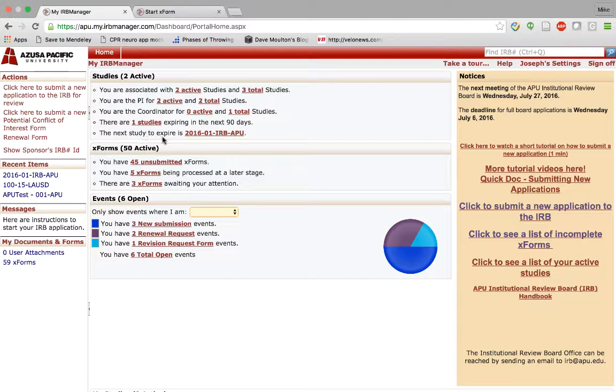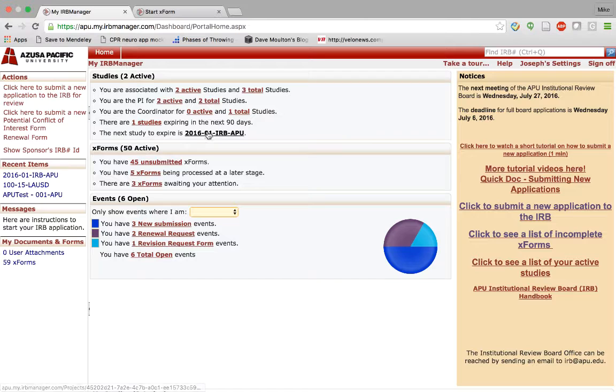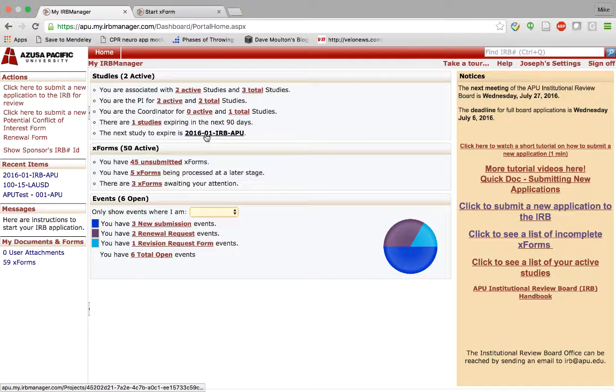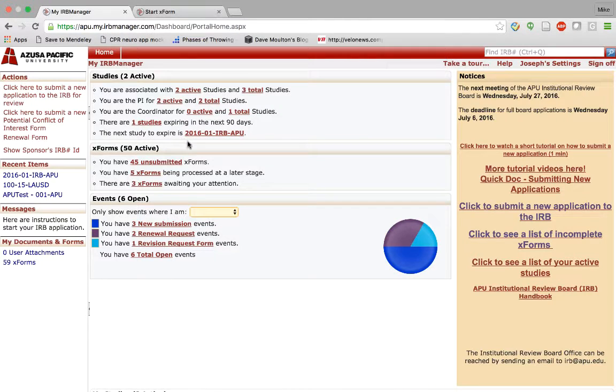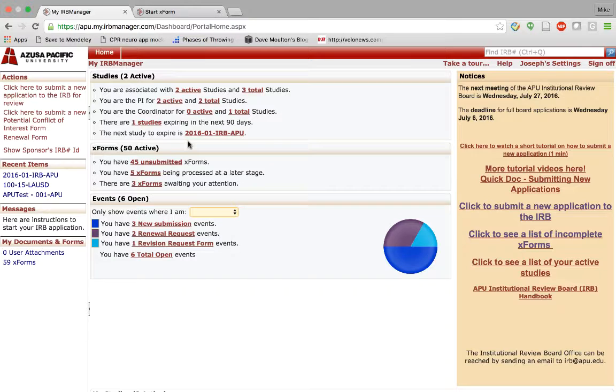Here you see a prompt. The next study that is expected to expire is this study here. Again, if you wanted to, you could click into here and start a new XForm and click on the renewal form to submit.